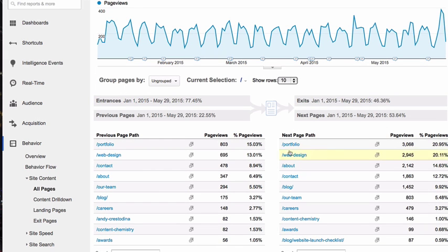We can see that 20% of visitors went to the portfolio, 20% went to the web design page, 15% to about, 12% to contact, and 10% to the blog.